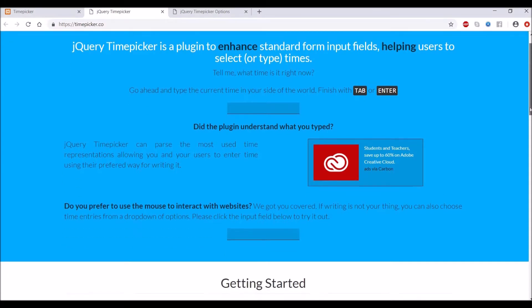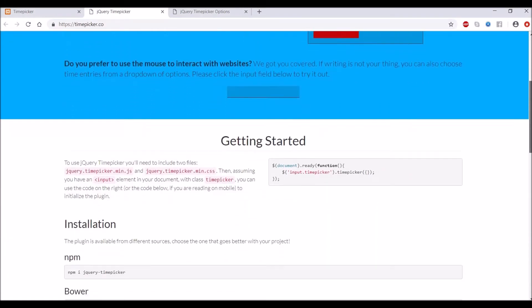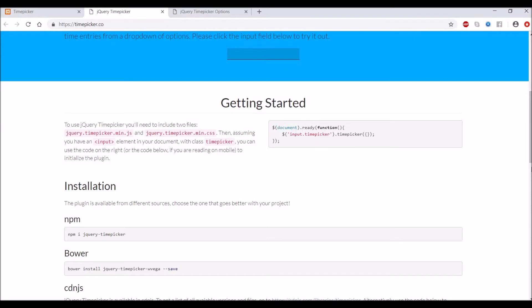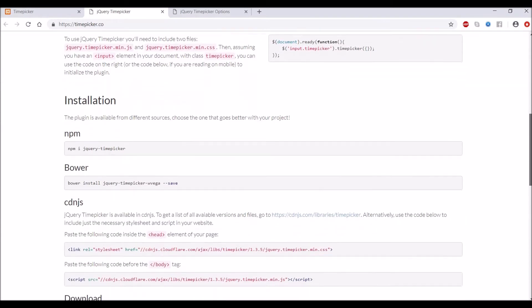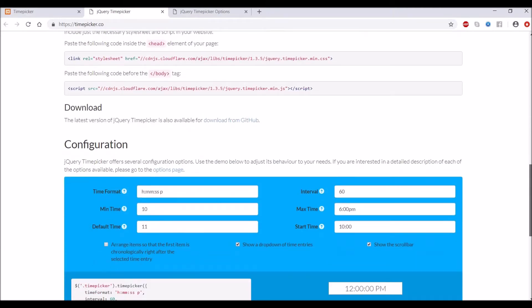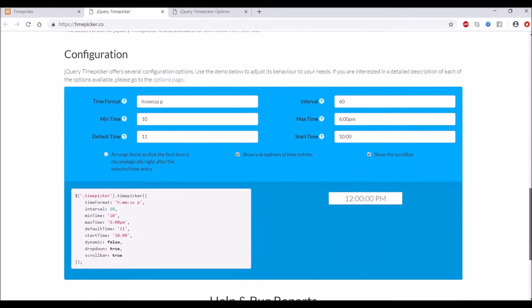That's the website for the time picker. The first section is getting started and that's the script that is displaying. After that, the installation section - I'm just going to use the CDN link. You can download and use that.